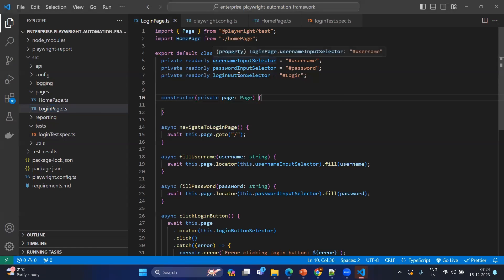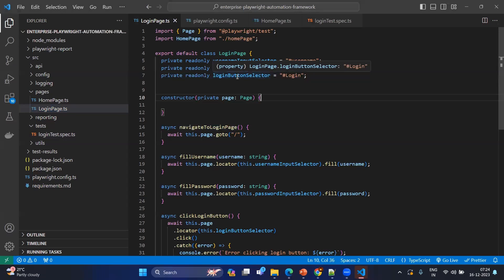If it is an input, we mention 'input'; if it is a button, we mention 'button'; if it is a checkbox, we mention 'checkbox'; radio button or dropdown followed by 'selector'. Your selector naming may vary based on your practice. Now coming to the constructor — the constructor will have a private page of type Page. This is concise code which ensures we are passing the page object to this constructor and it will have its own local page.